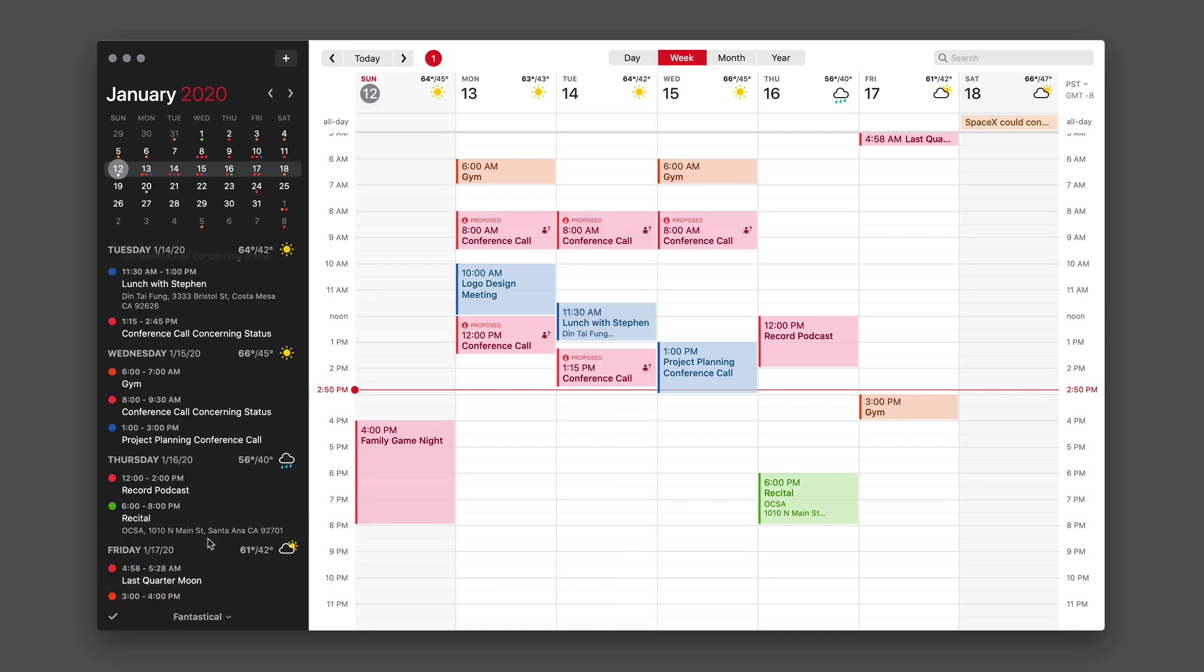Now you'll see once I've done that, it puts all of those events on my calendar with a little proposed symbol next to them.